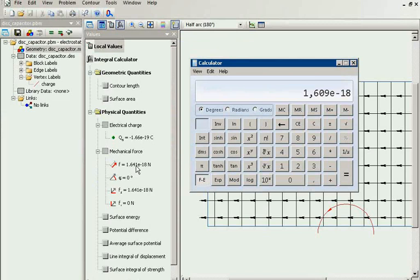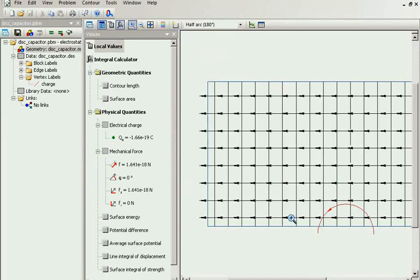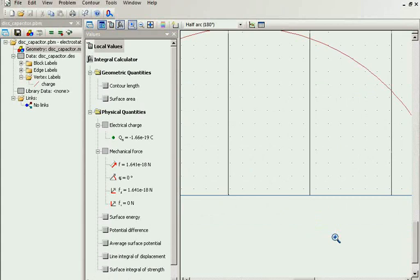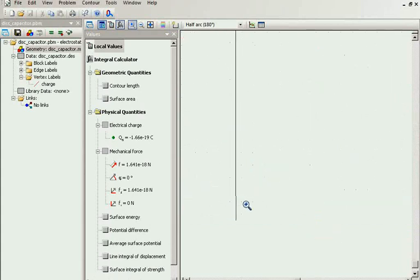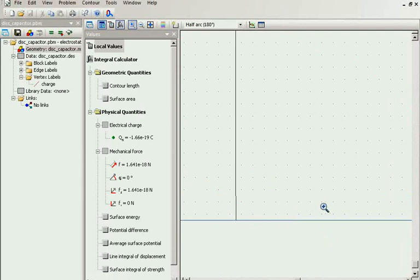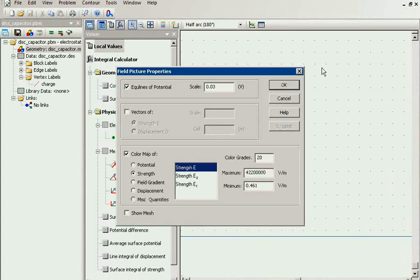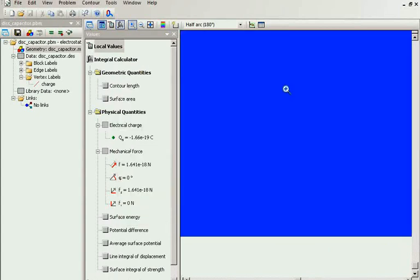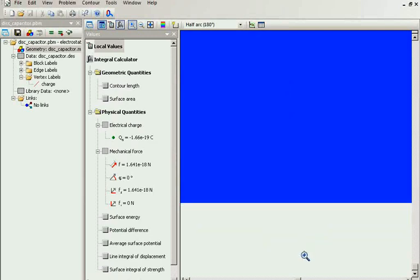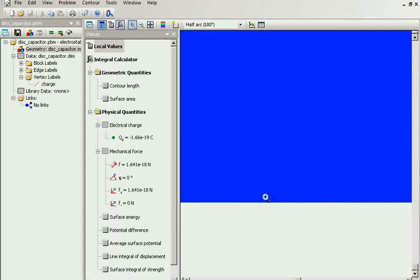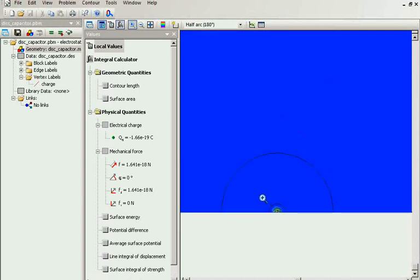But let's take a look closer at our charge. I will adjust the field picture. Our charge is somewhere here. Yes, this is our charge.